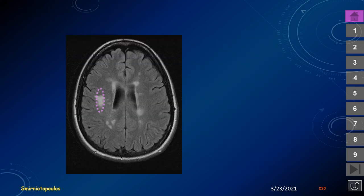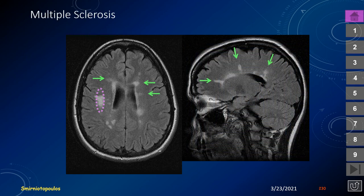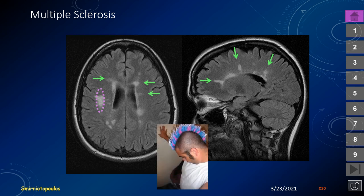Regarding white matter disease in the cerebral hemispheres, multiple sclerosis is the most common demyelinating disease. The classic appearance is ovoid areas of demyelination surrounding small venous structures — the central vein sign — identifiable on susceptibility-weighted imaging. The long axis of the oval is perpendicular to the ventricular margin. Always look at the callosal-septal interface for signal abnormality at the undersurface of the corpus callosum.